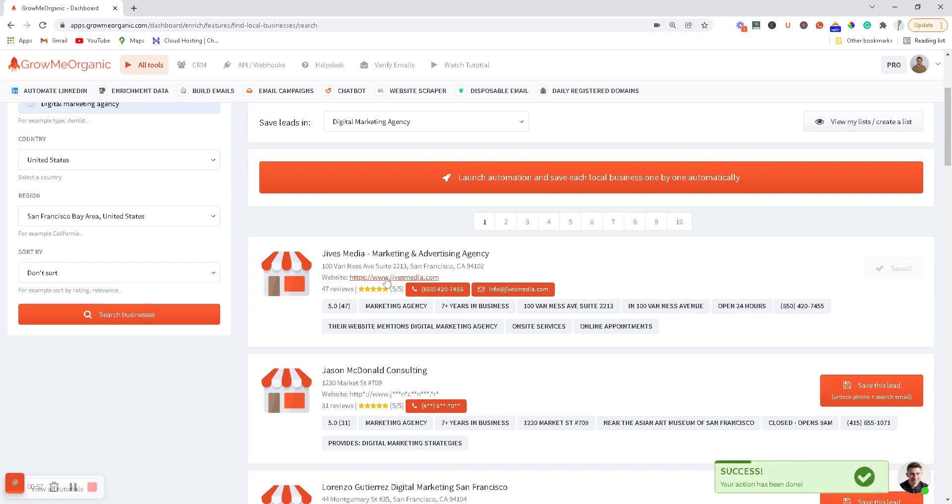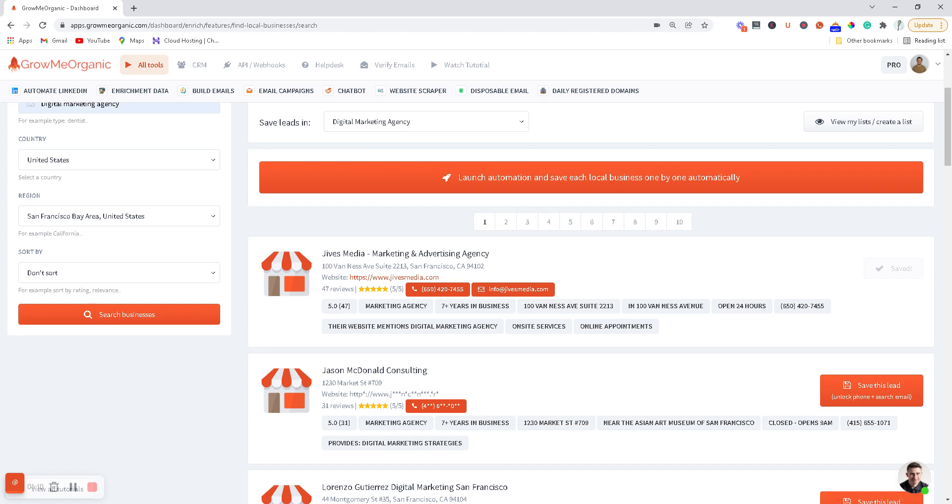You'll get their website, phone numbers, email ID, and other information about the company like years in business, agency type, and ratings. All this information you can save in the form of a CSV.